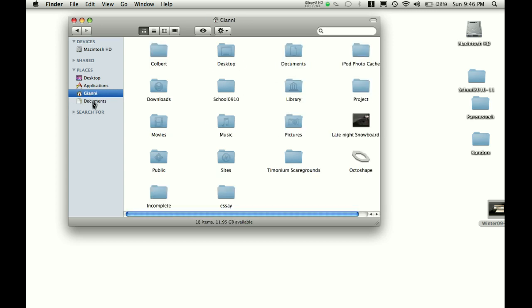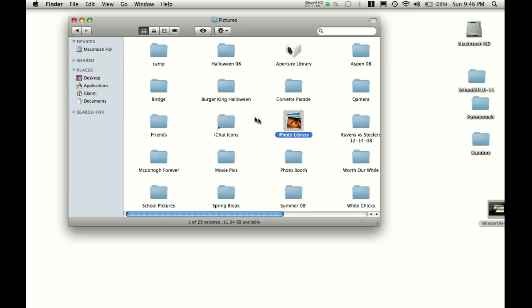Let's say you're working on a picture, and it's not part of a project, it's just its own picture. Then you're going to want to save it to the pictures folder. Simple as that.